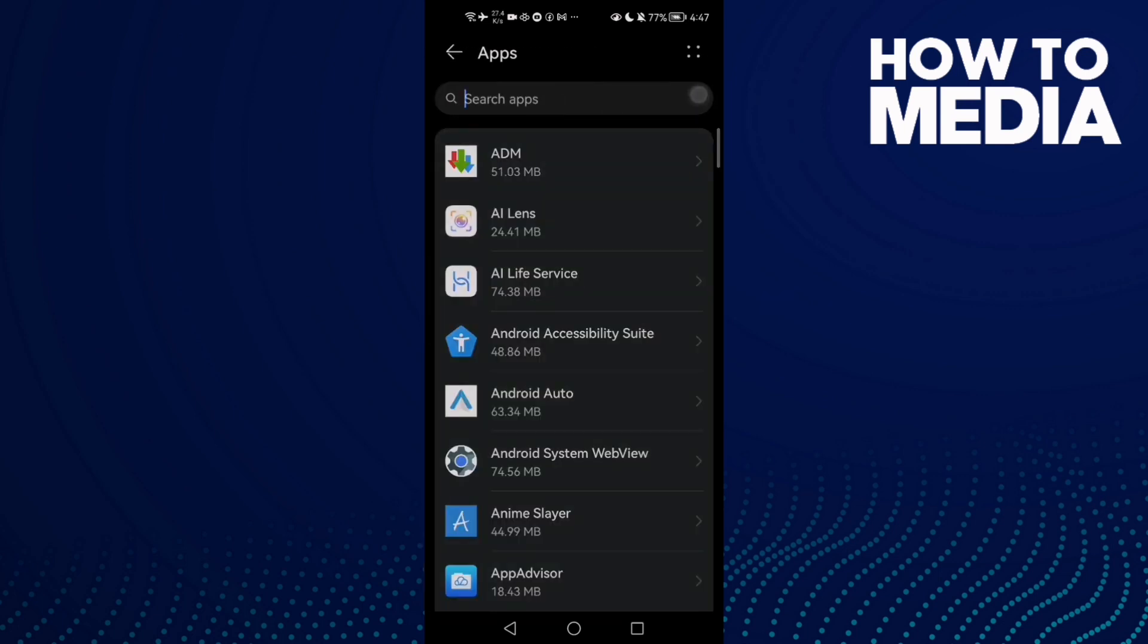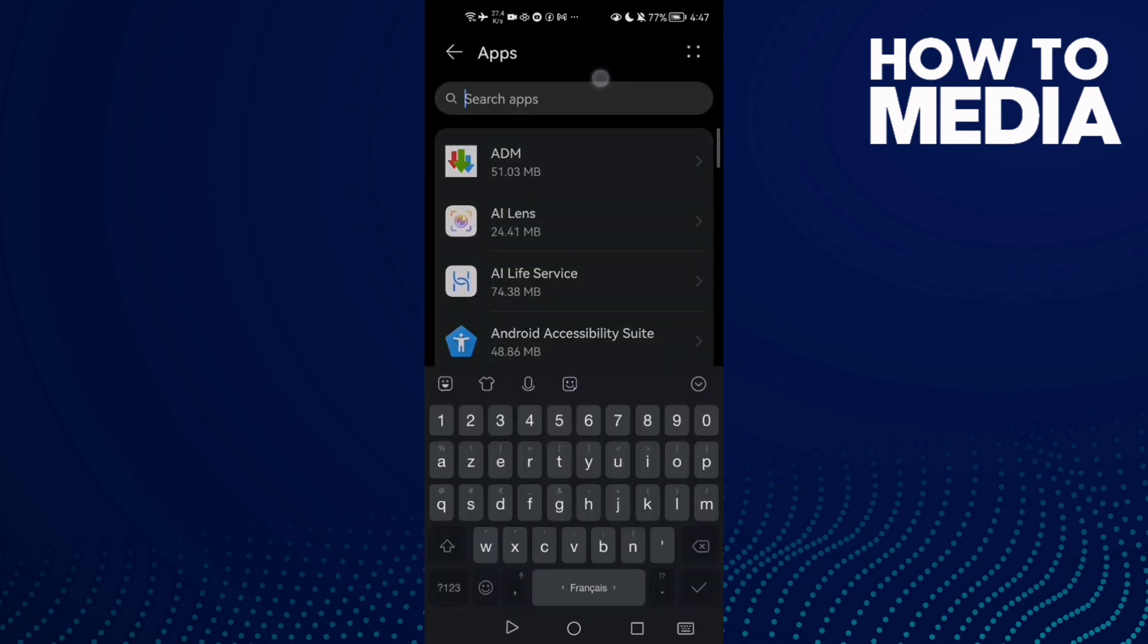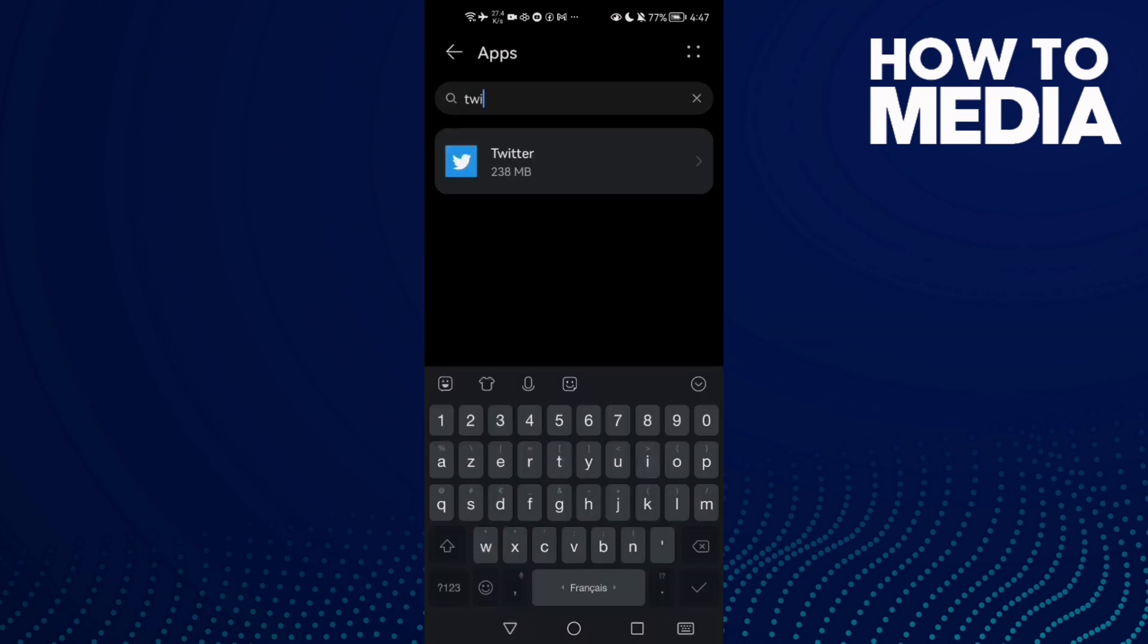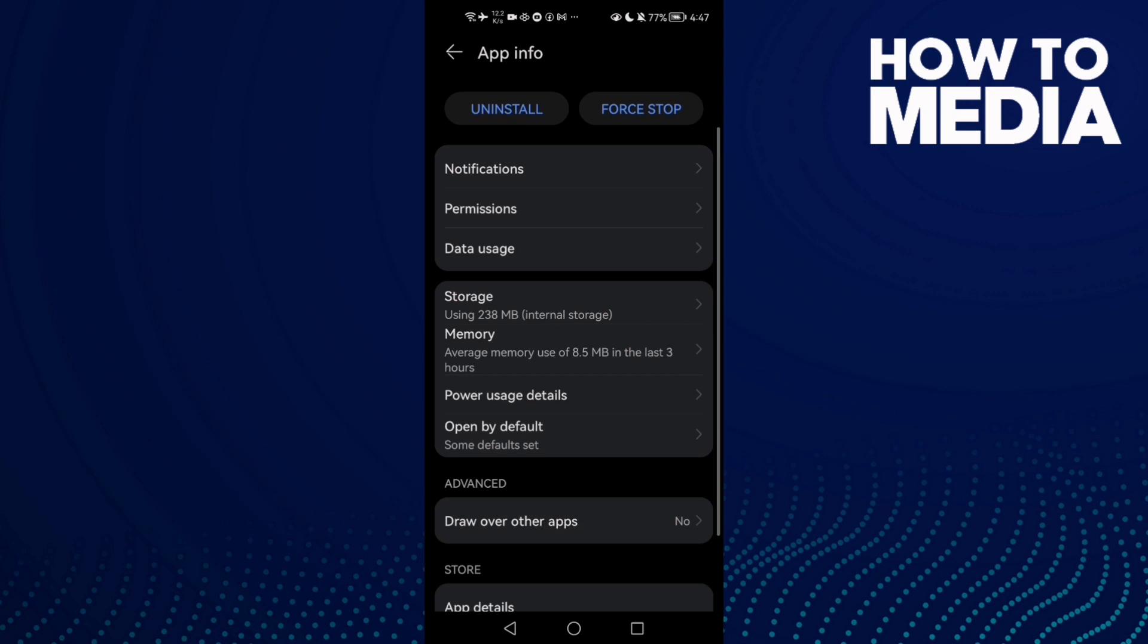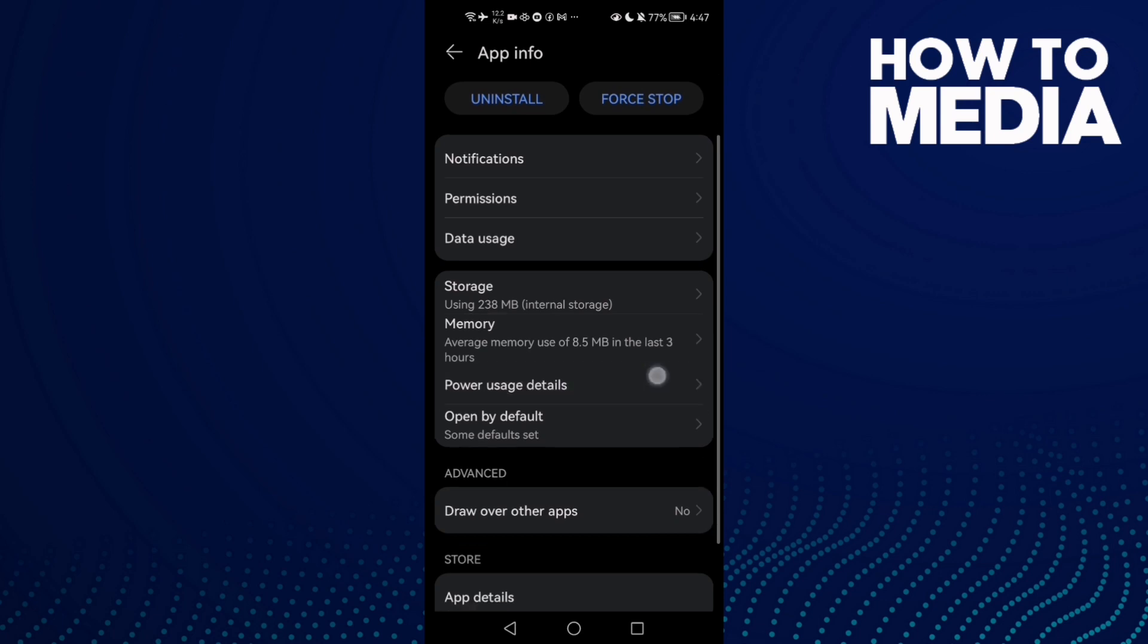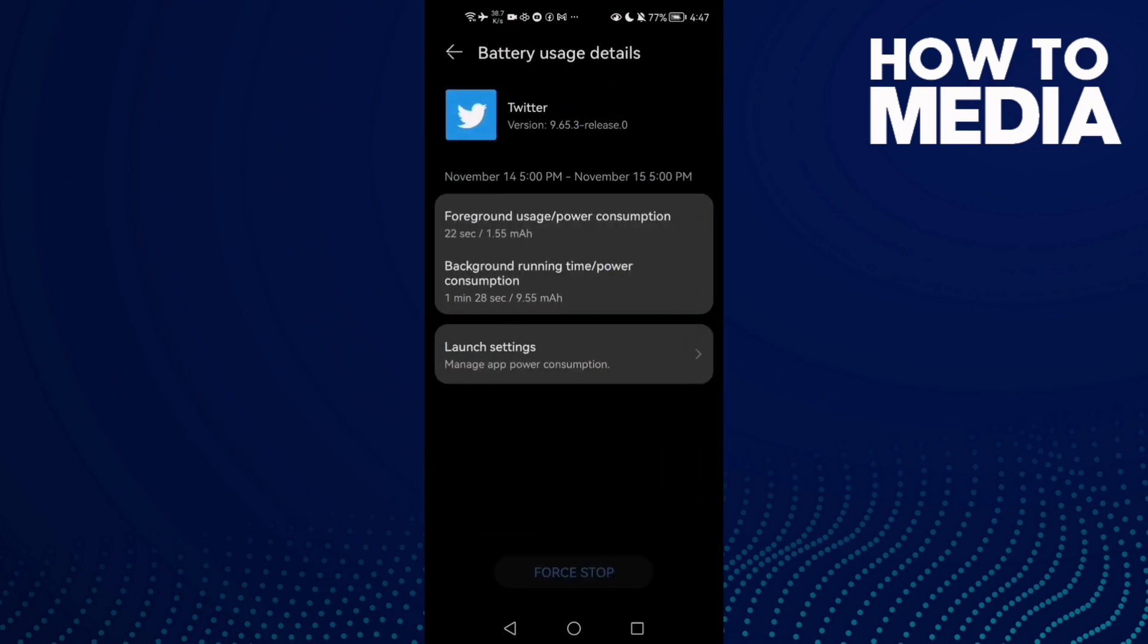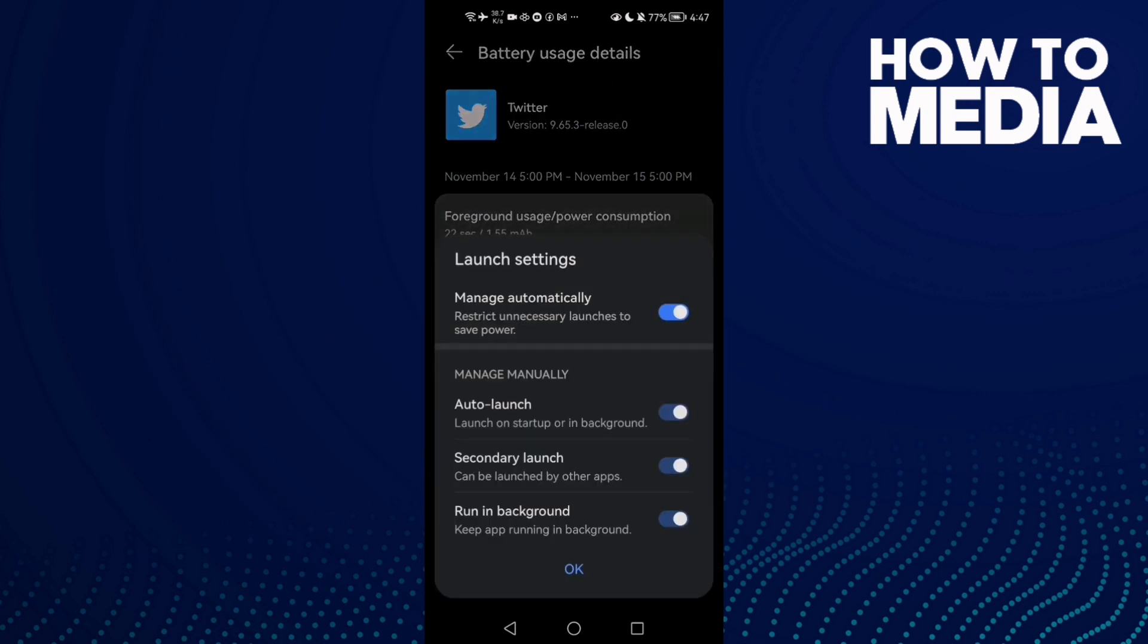Apps again and type Twitter. Click on it, then go to Power usage details and click Launch settings.